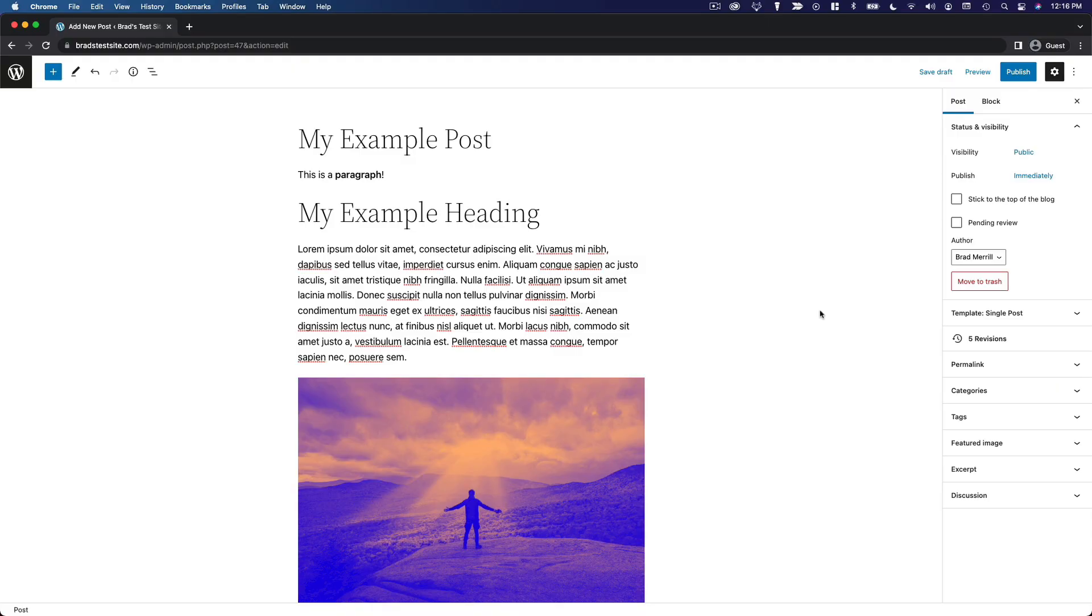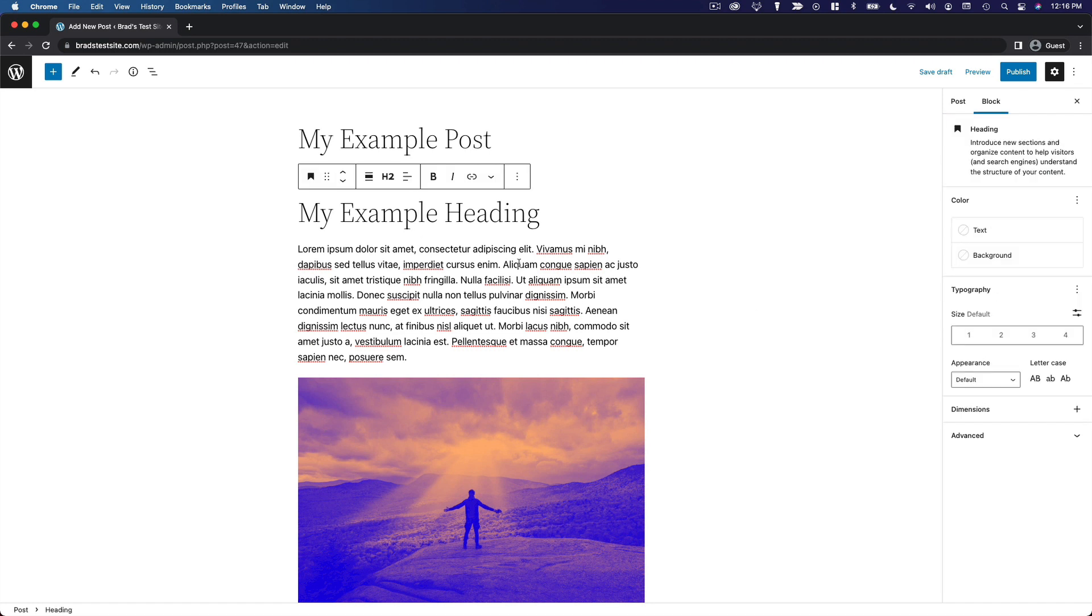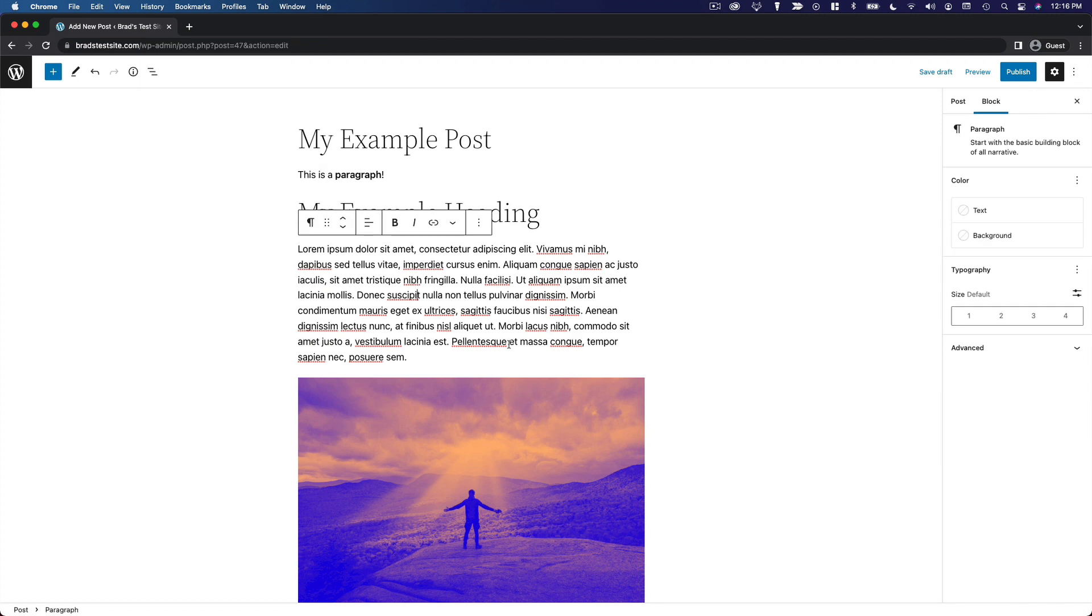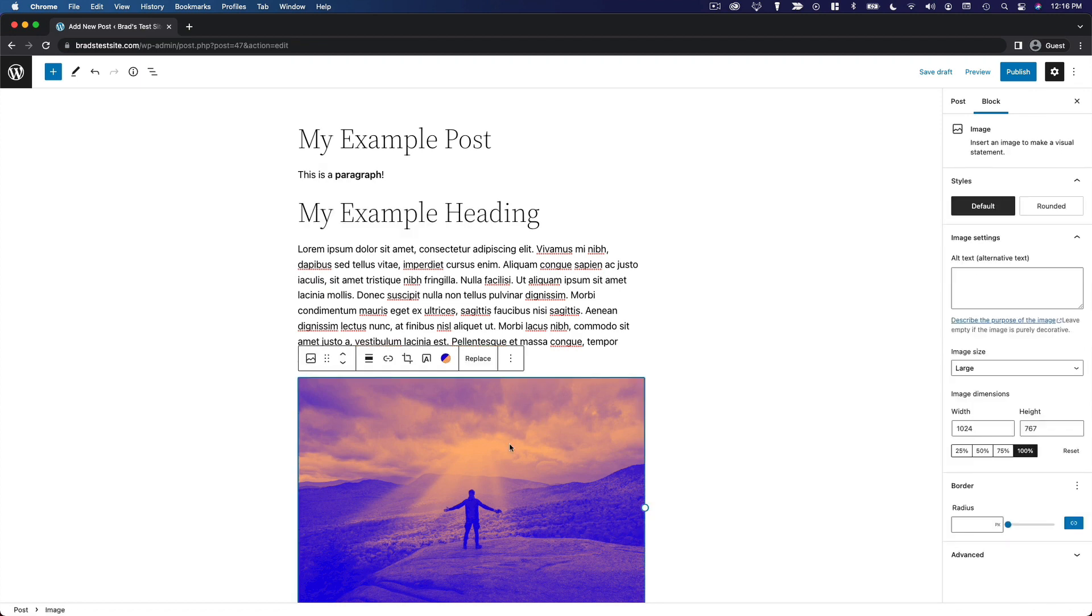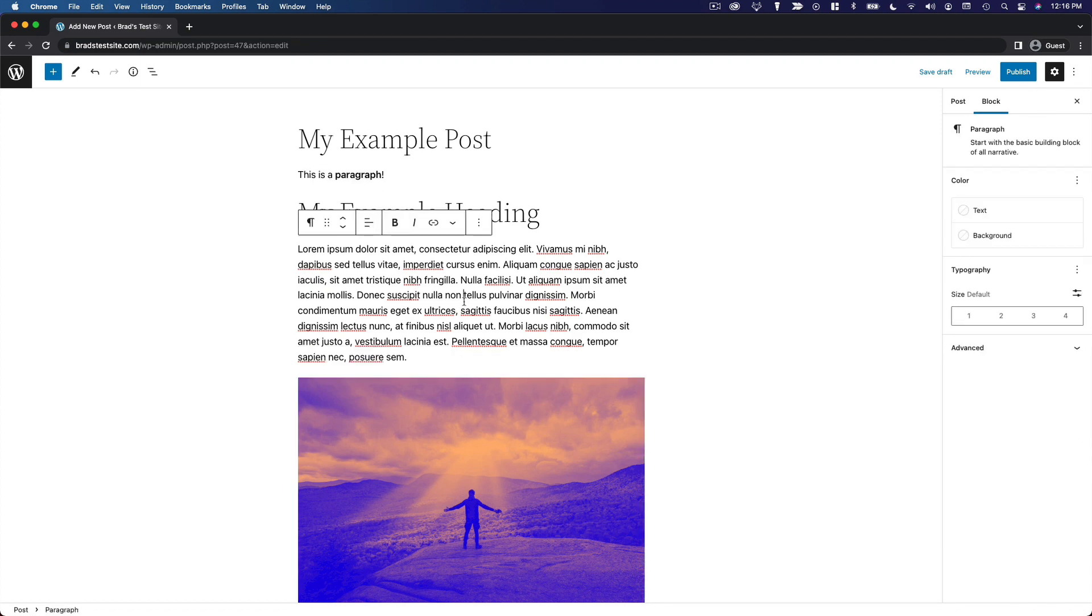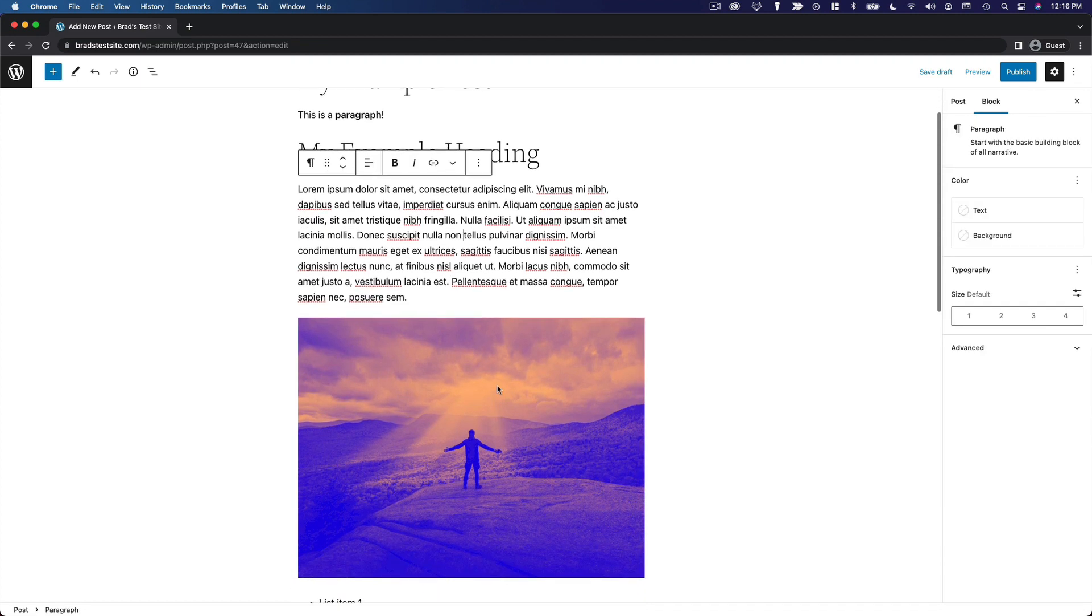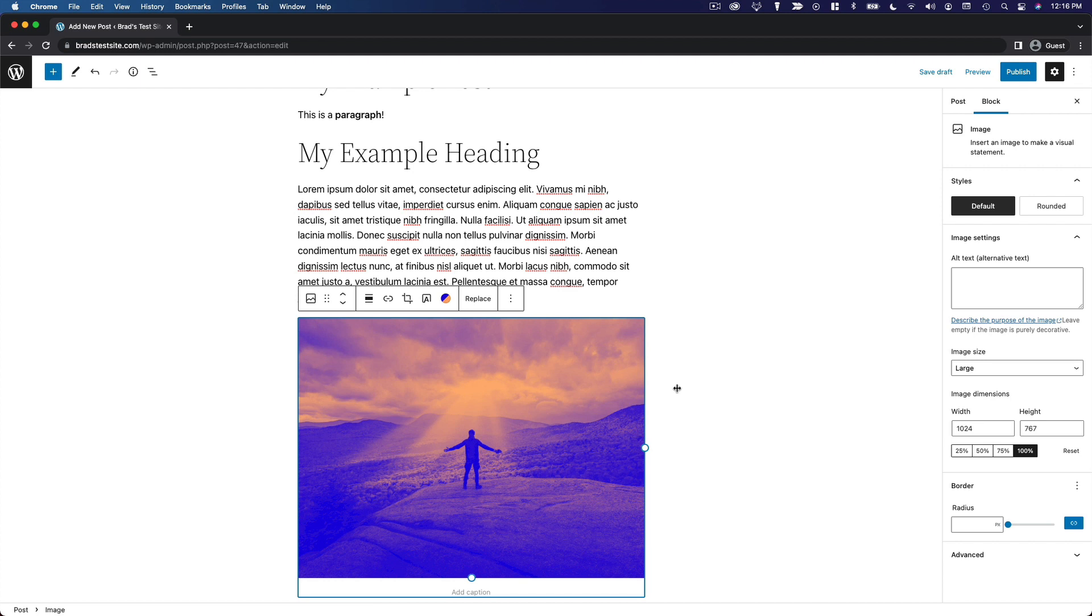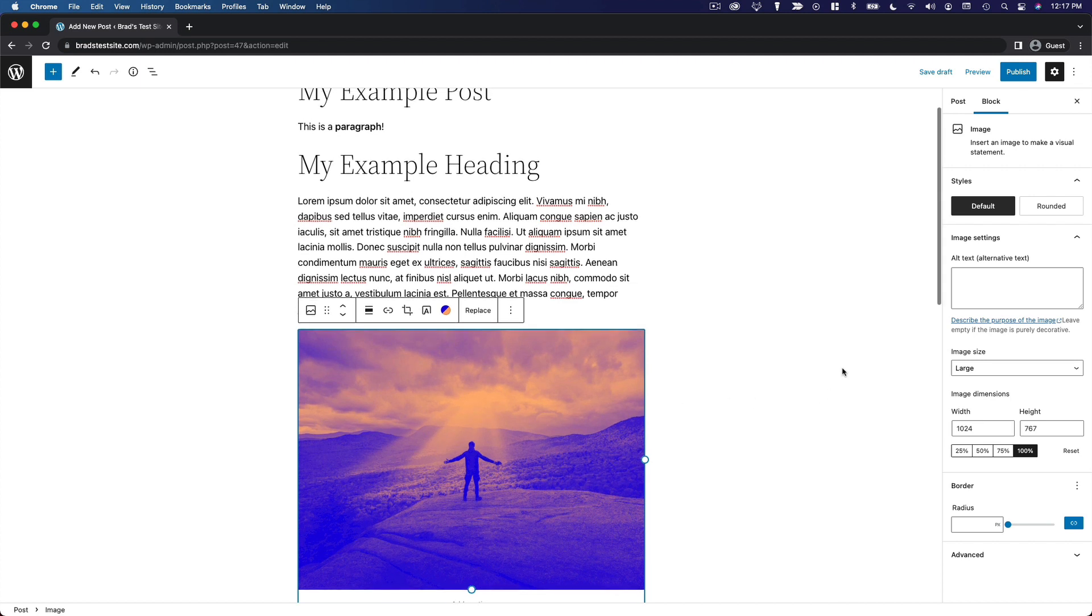In this video, I want to show you a few ways to arrange and organize your blocks within your WordPress content. Remember, each of these individual pieces of content is a block. We've got a heading block, a paragraph block, and an image block.